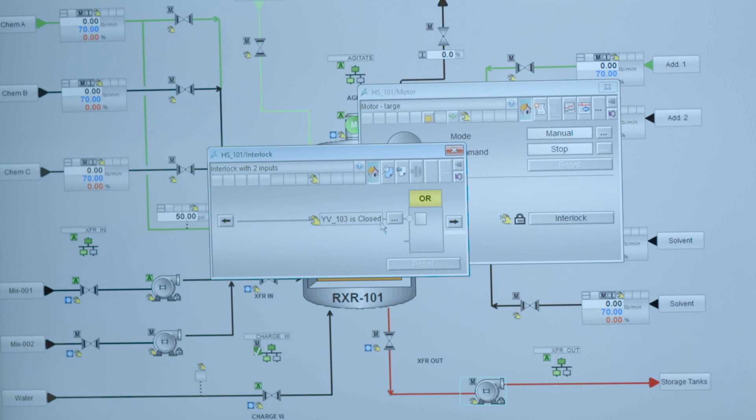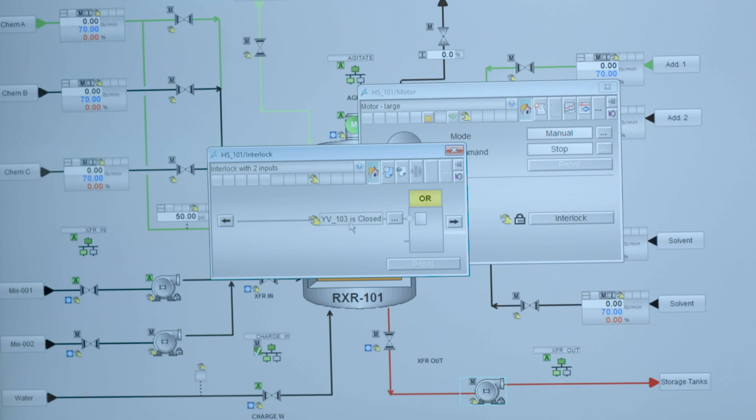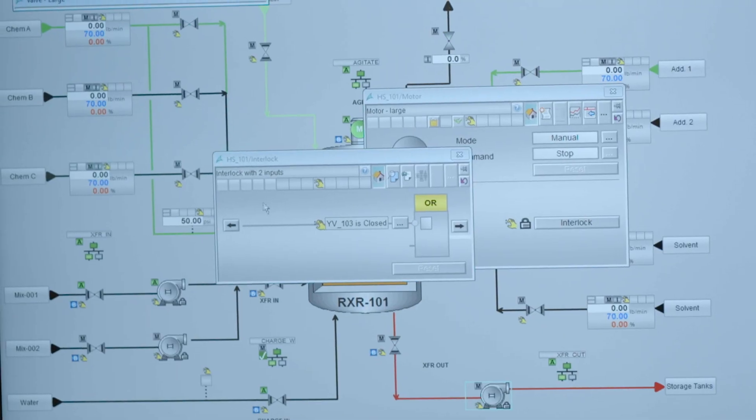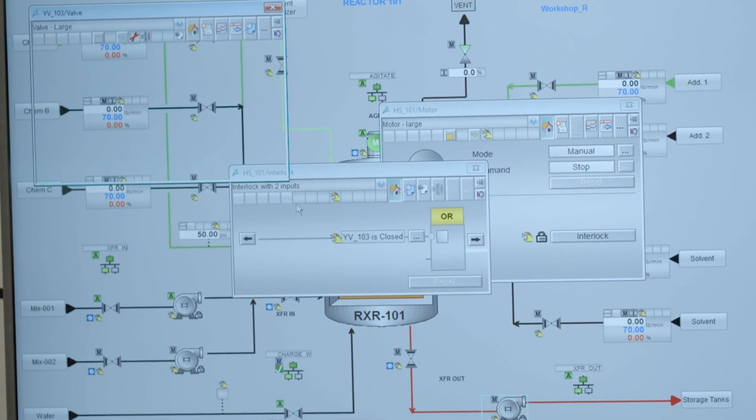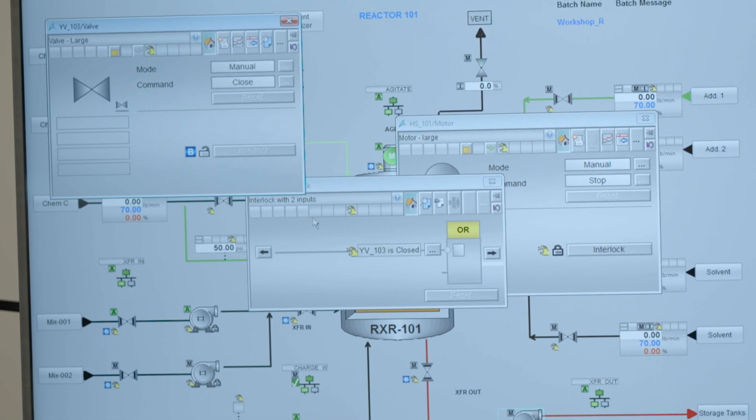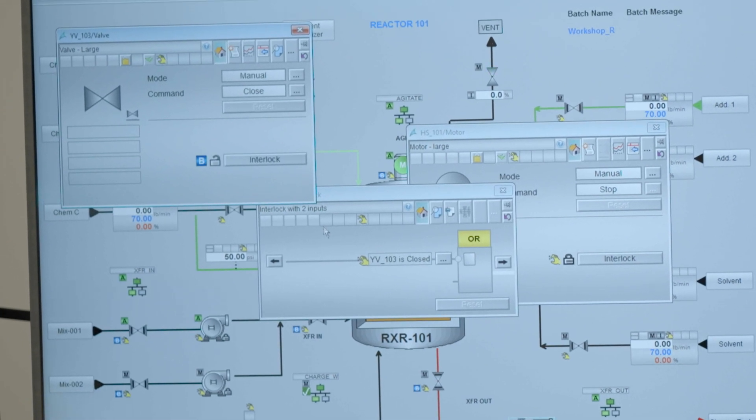Of course it tells me now in text that that valve is closed and it would be nice if I now can navigate directly to the reason why the valve is closed. And of course that is being offered as well. This arrow here allows me to navigate upstream the logical equation and find the valve's condition. See it's a manual.